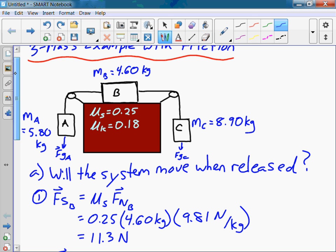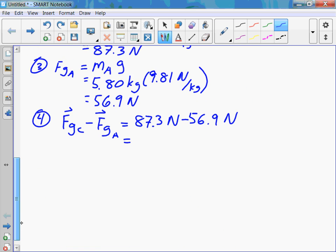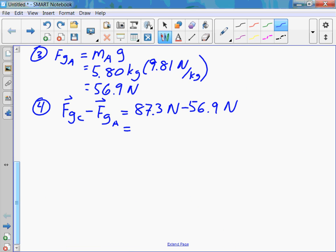The unbalanced forces causing the system to accelerate would be Fgc, and the opposition is kinetic friction acting between block B and the table, and the force of gravity pulling down on block A. To decide whether the system is even going to move, we want the total gravitational force — Fgc minus Fga — to be greater than the static friction. The difference comes out to 30.4.